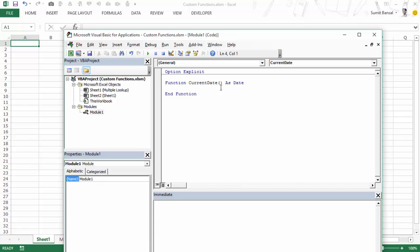Now here between these two lines we would write the code. The code would be a simple single line: 'currentDate = Date'. The 'Date' function in VBA gives you the current date, and what we have done is assigned it to this function which is 'currentDate'.